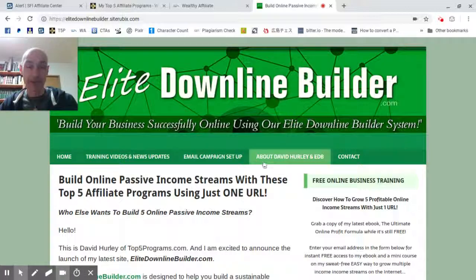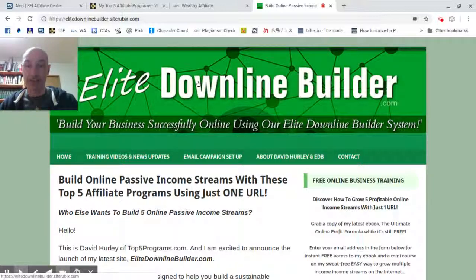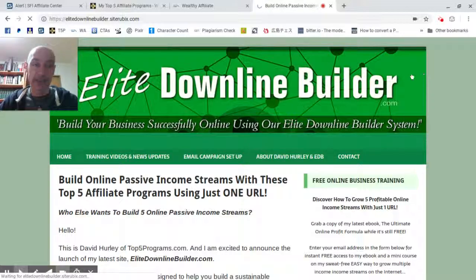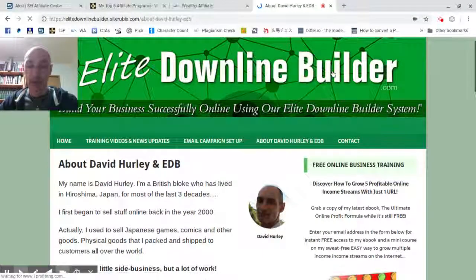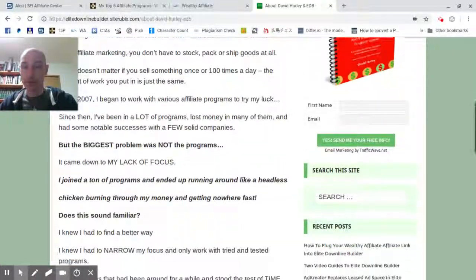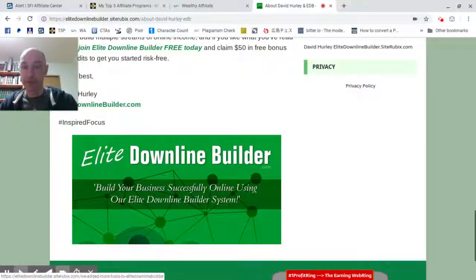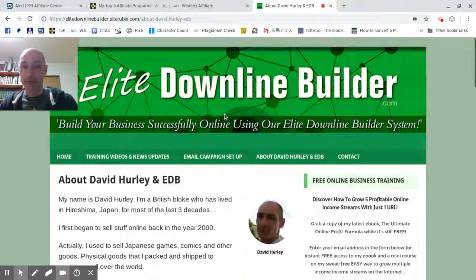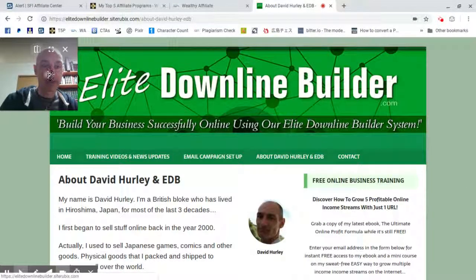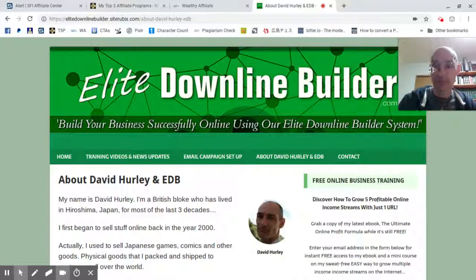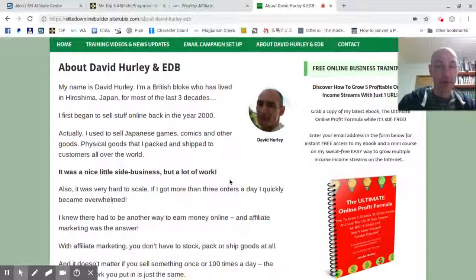Here is my About Me page. You can see I've set it up — 'About David Hurley' — that's me — and EDB, which is Elite Downline Builder. When you click the link you come over and find I've put quite a bit of information on my About Me page. Let's go through what that information is and why I've put it there. The first thing we see at the top is 'About David Hurley and Elite Downline Builder.'